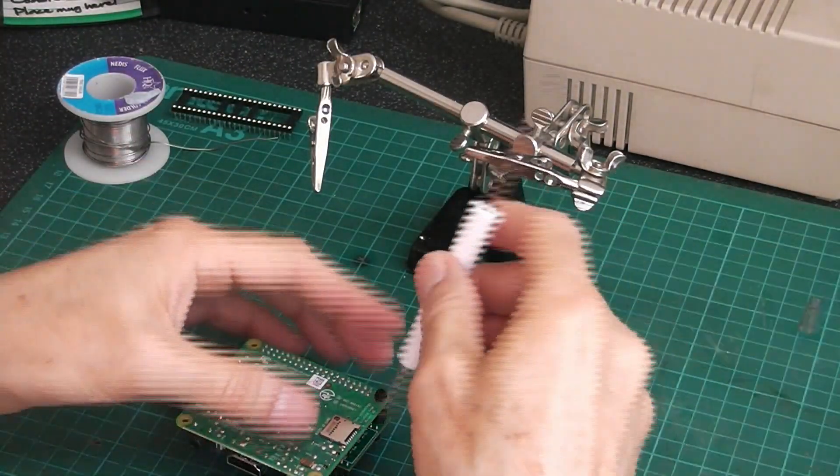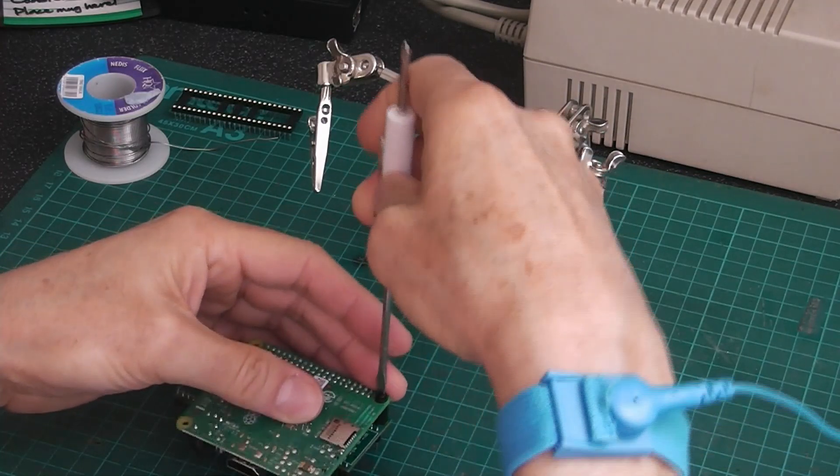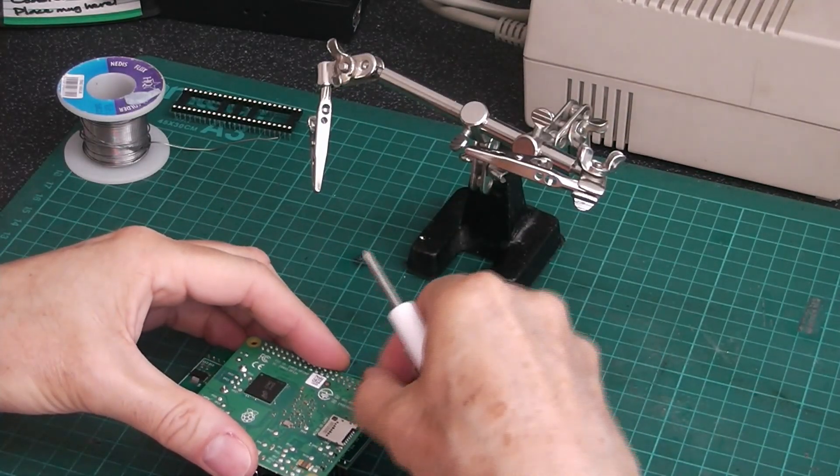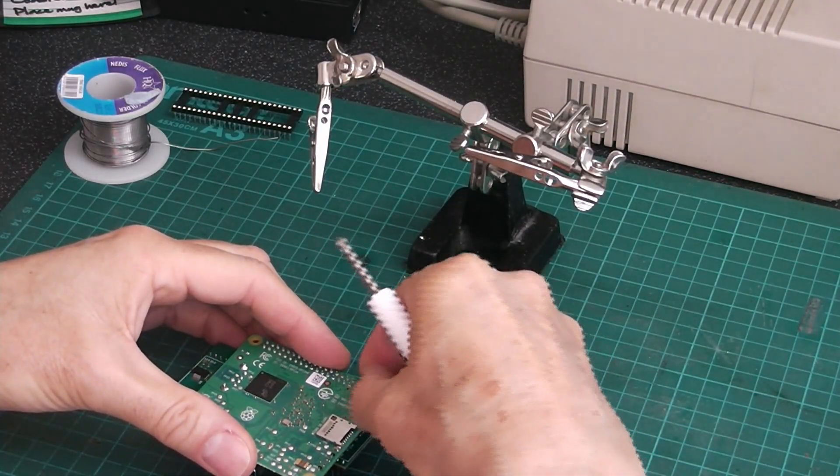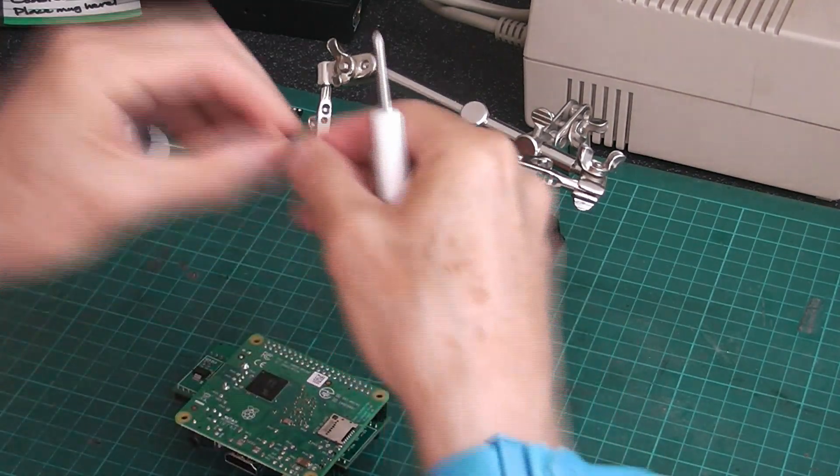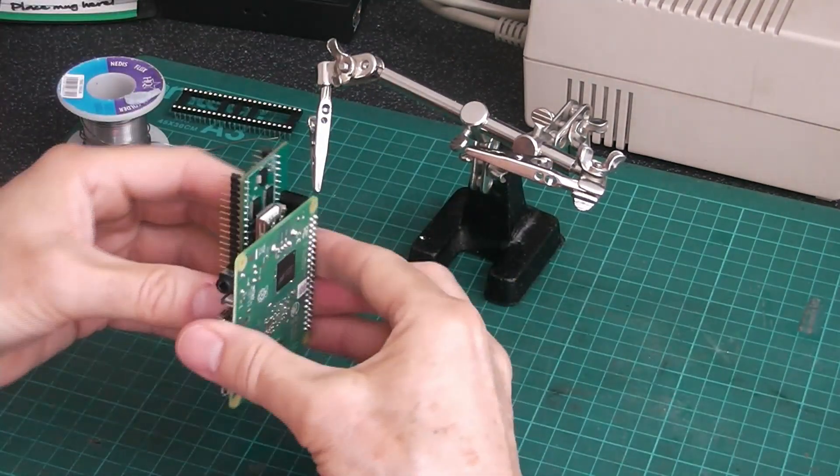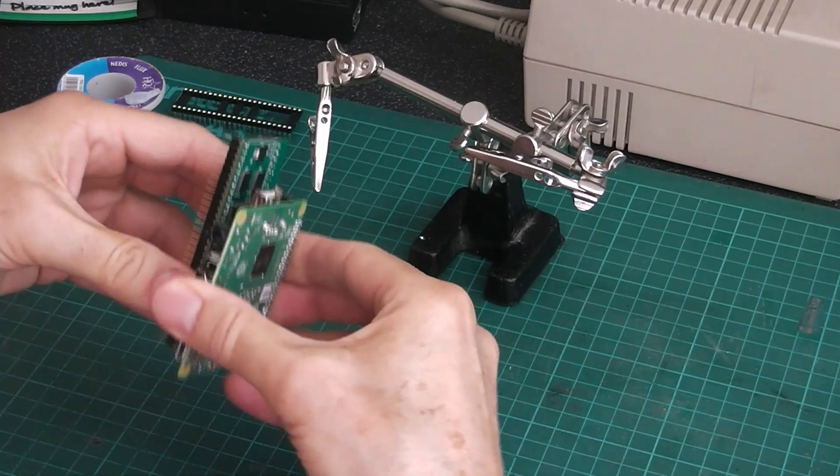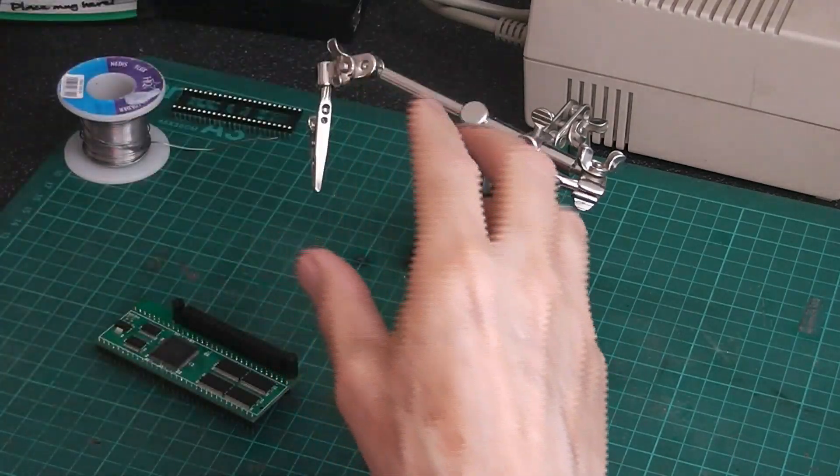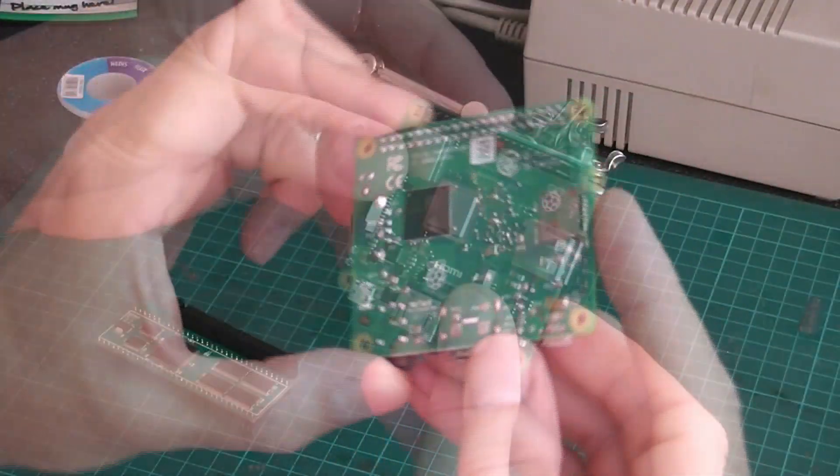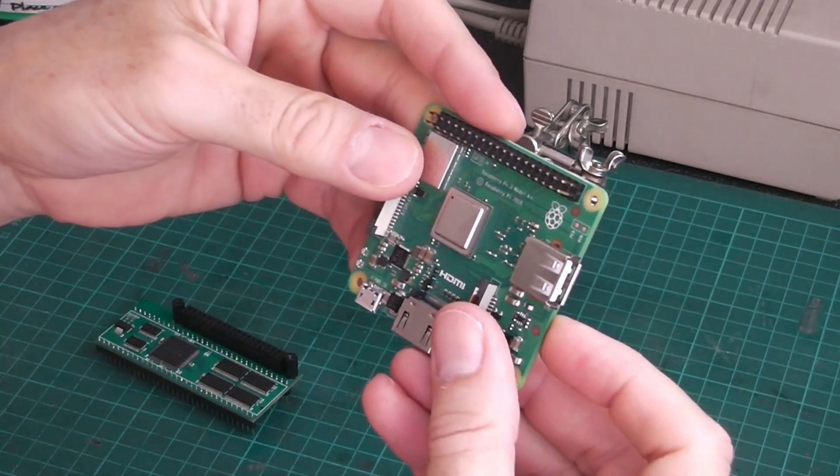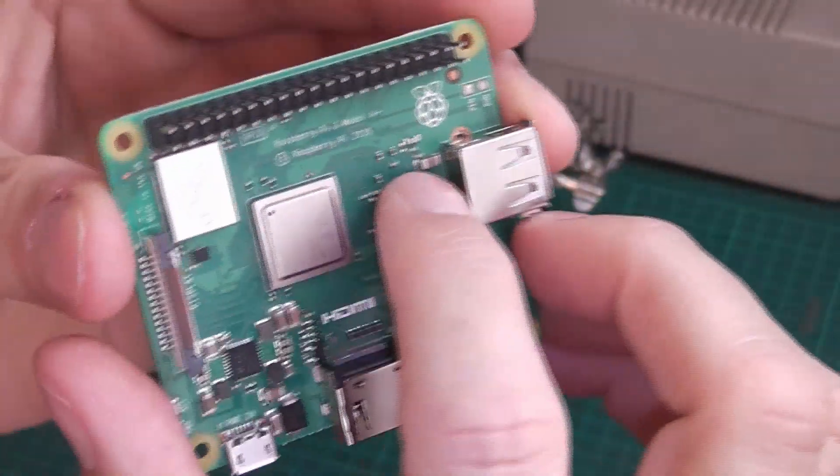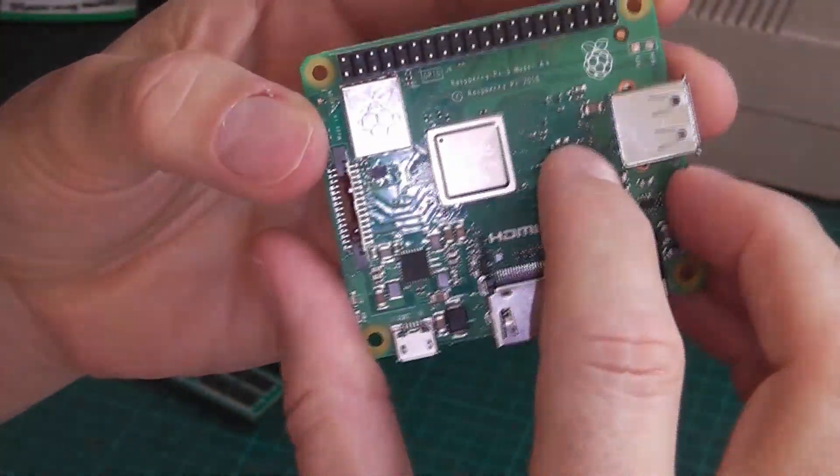First thing I'm going to do is take the Pi off the top. That's a Raspberry Pi 3 Model A Plus. You can see that there.